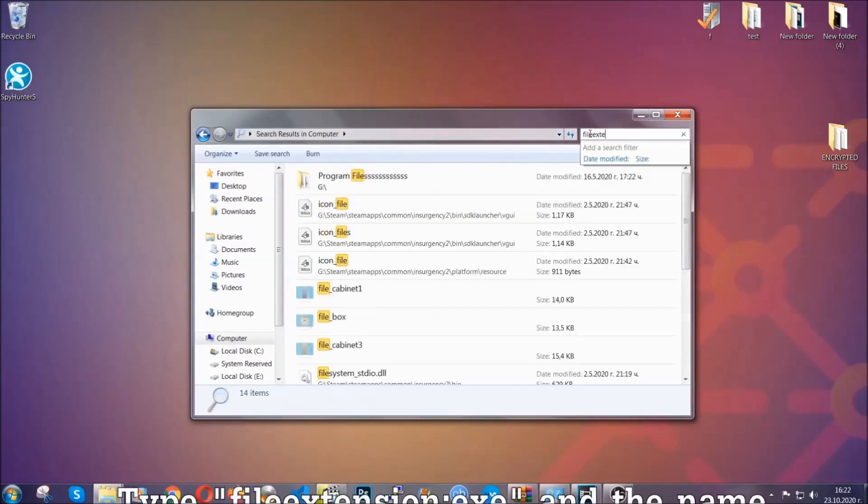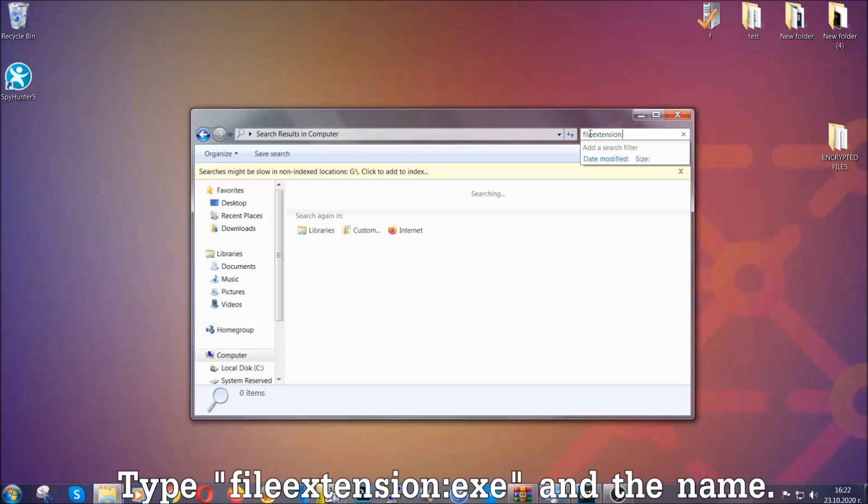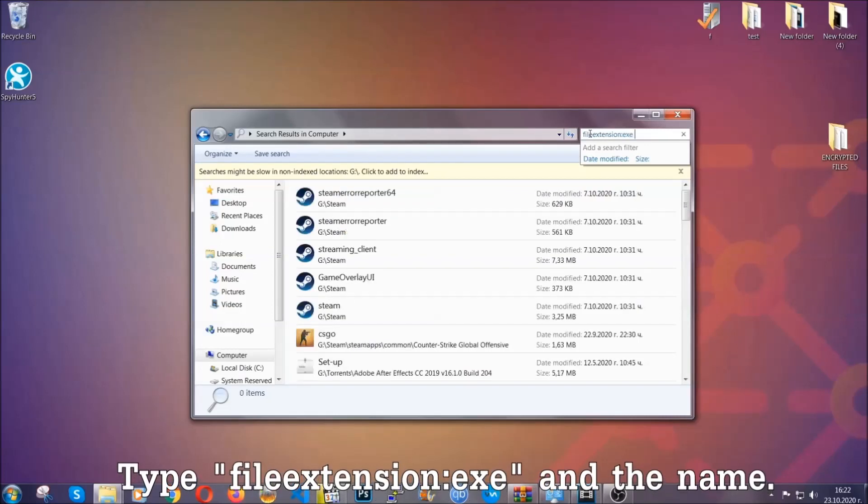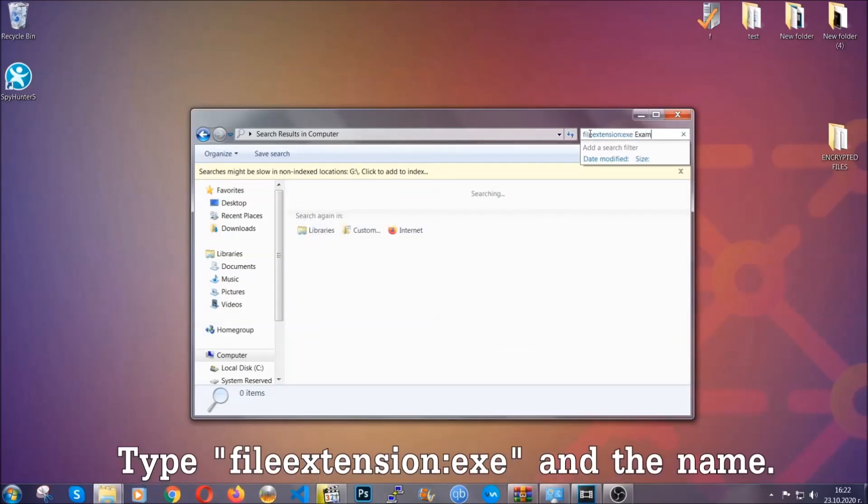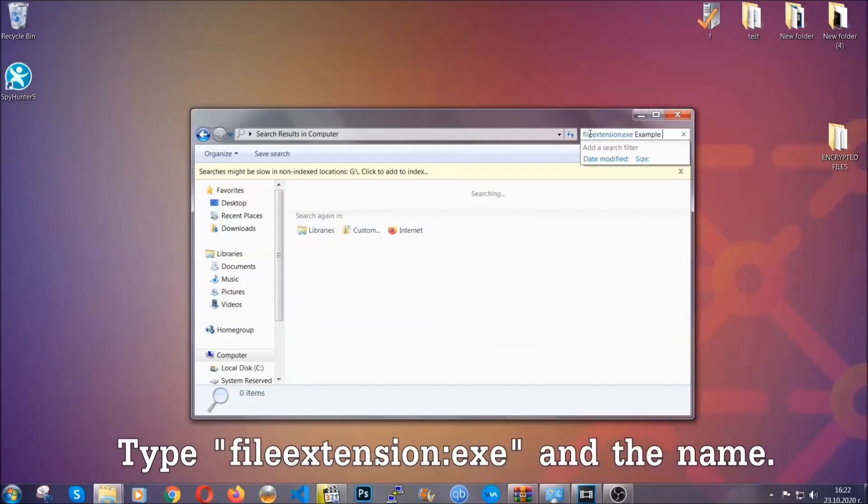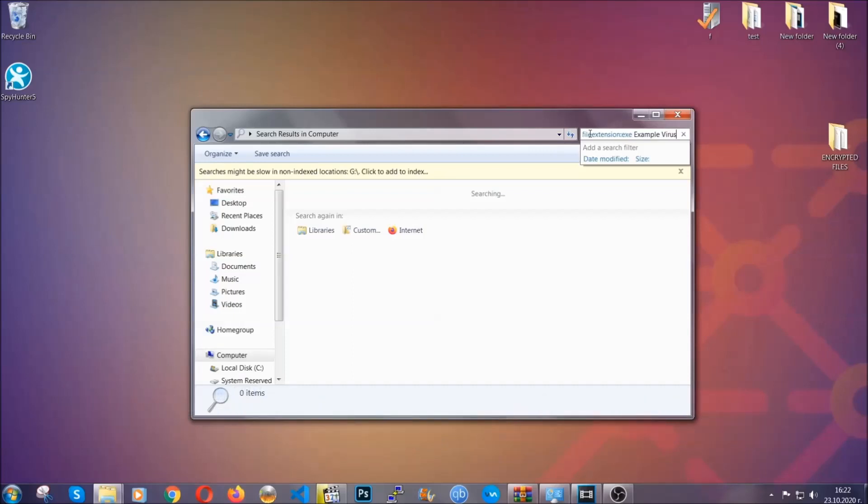Now what you're gonna do is open My Computer and then you're gonna type file extension, double dot the file extension, exe in this case. Example virus name is just to show you how it works.